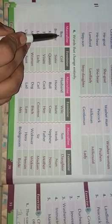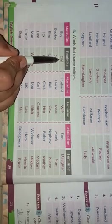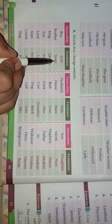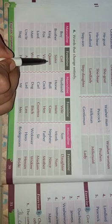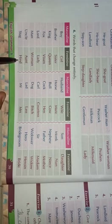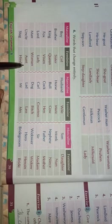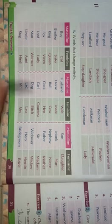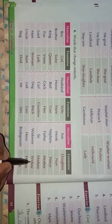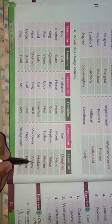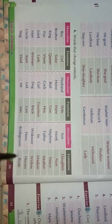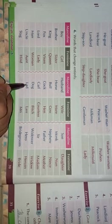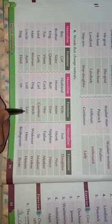Sometimes the word changes entirely to form the feminine. For example: boy becomes girl, brother becomes sister, king becomes queen. Other examples include Mr. becoming Mrs.